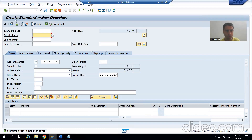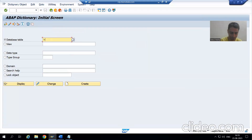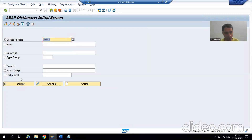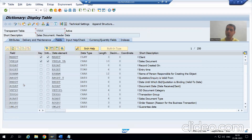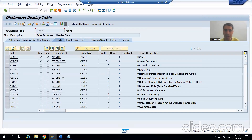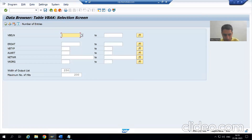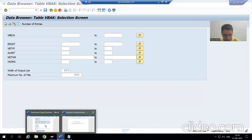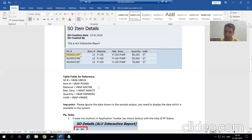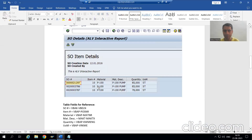I will go to the first table, the VBAK table. I will go for display. Now it is a real project — you will understand fully. I will go to contents. Now we will go for our functional specification and we will compare.